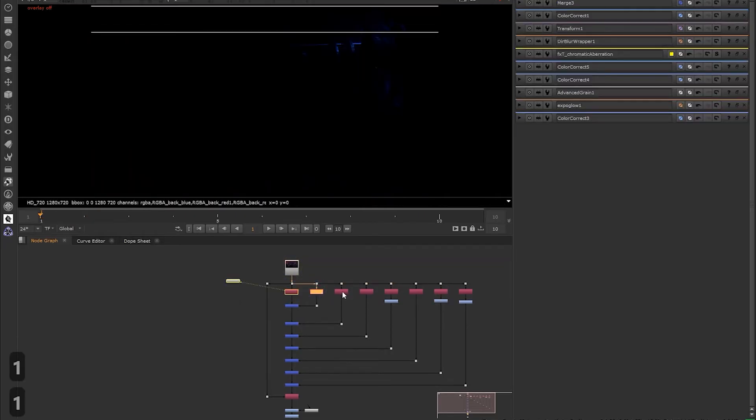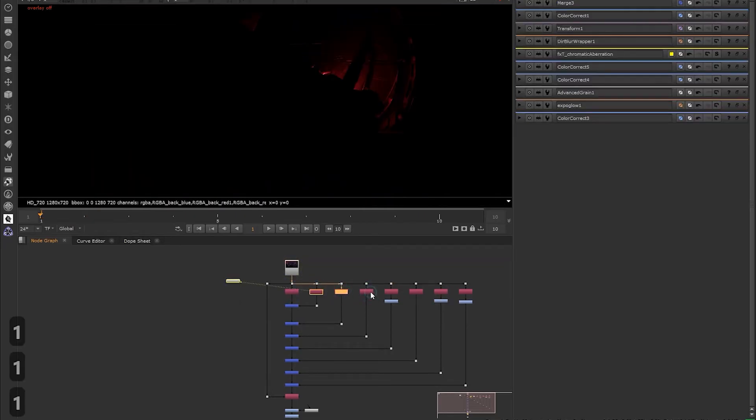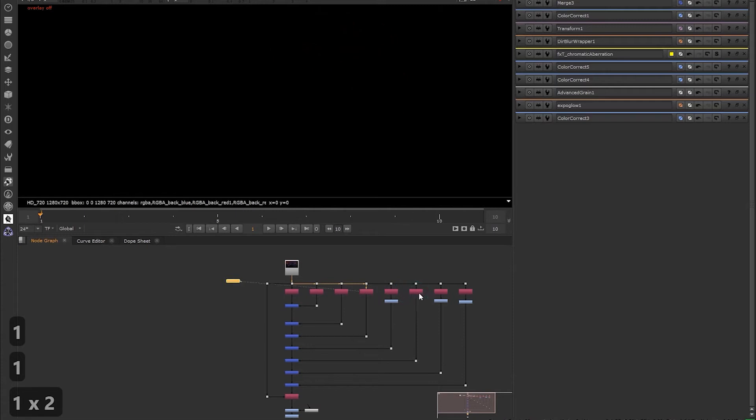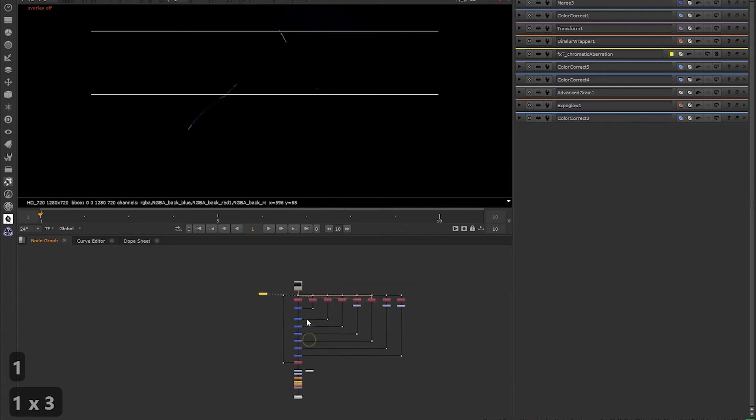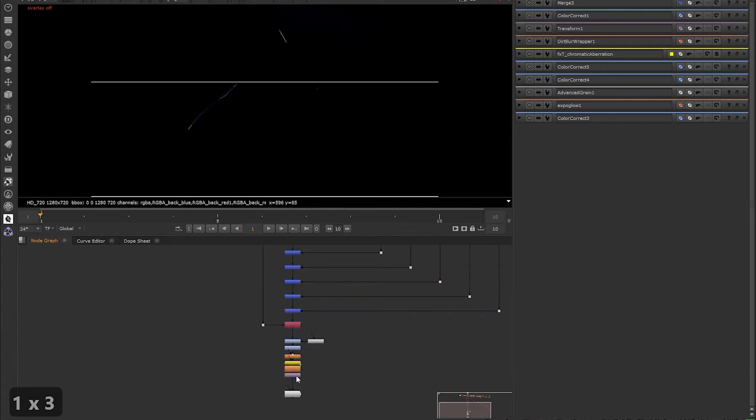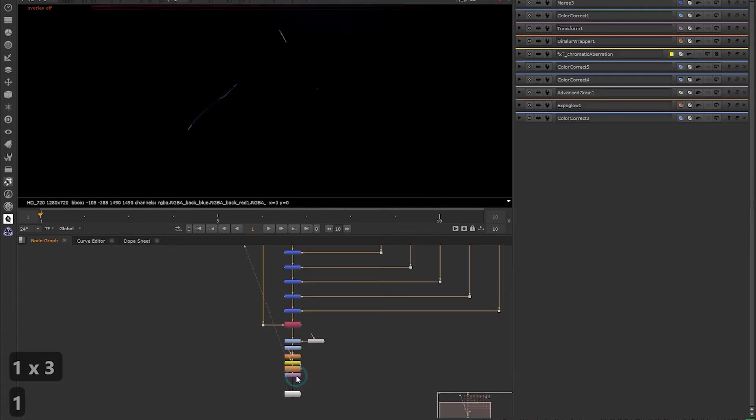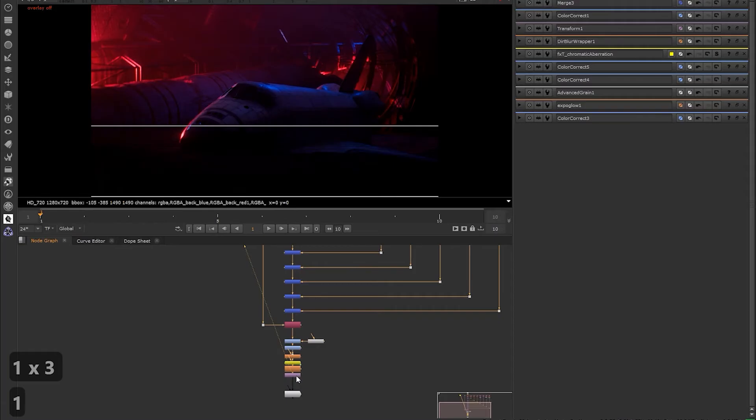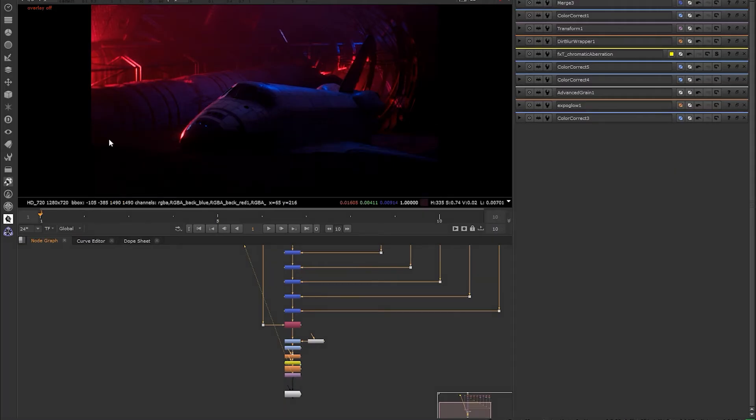We're also going to take an in-depth look at practically applying color space, which is one of the more confusing topics when you're getting into Nuke, but it's so critical to understand. So we're gonna focus on the practical aspects of understanding color space.